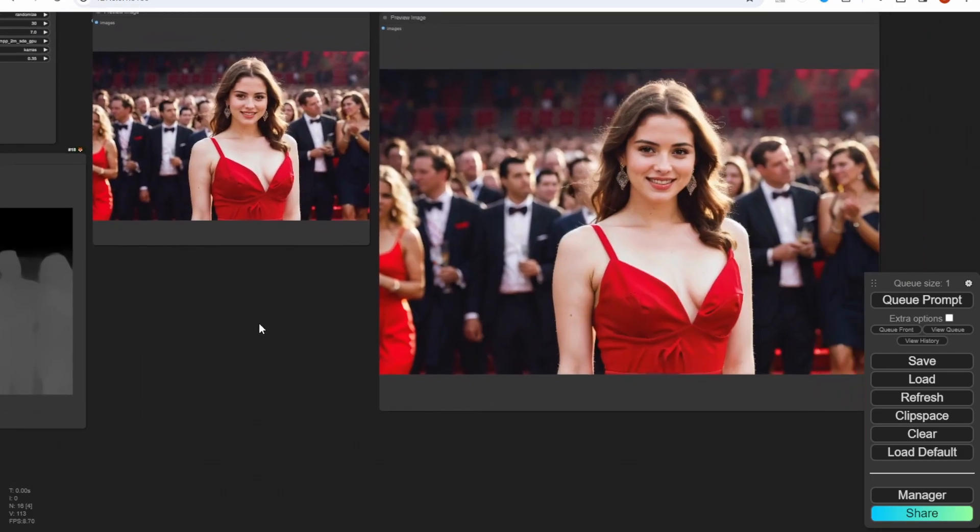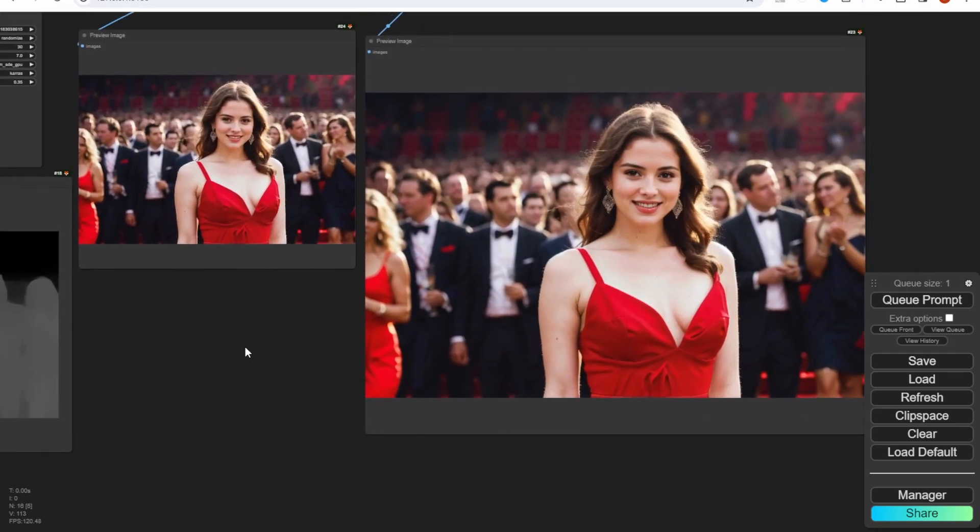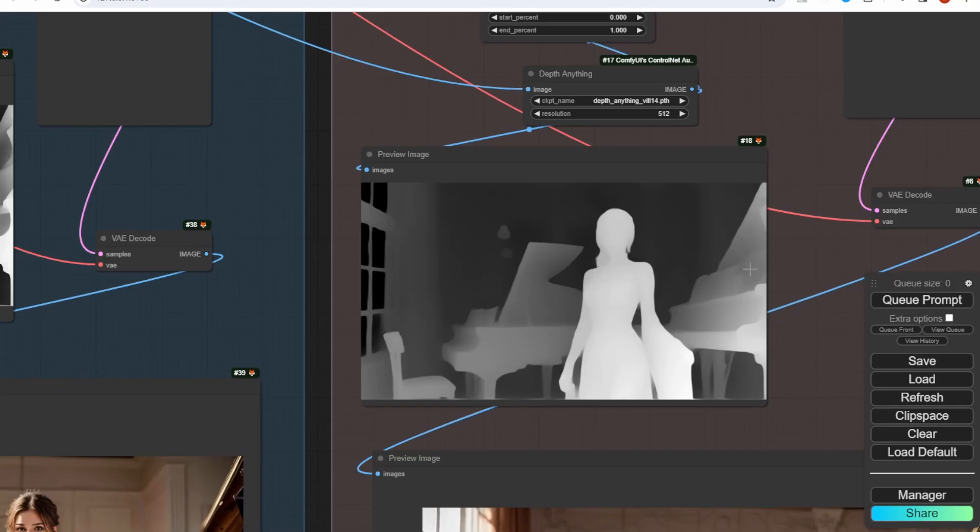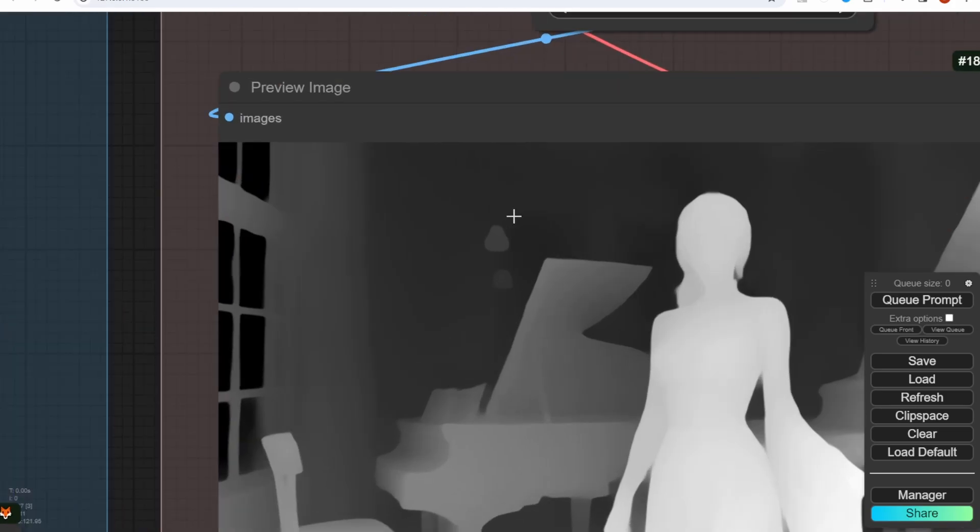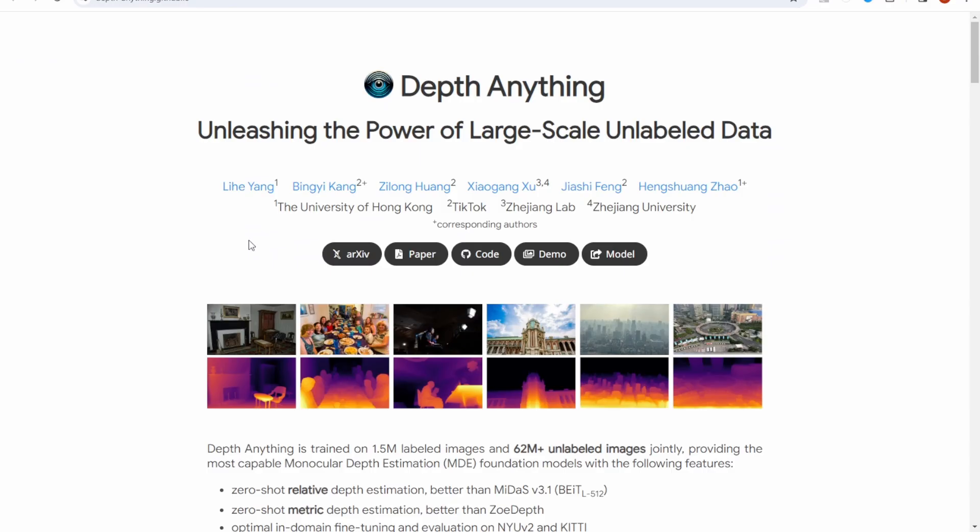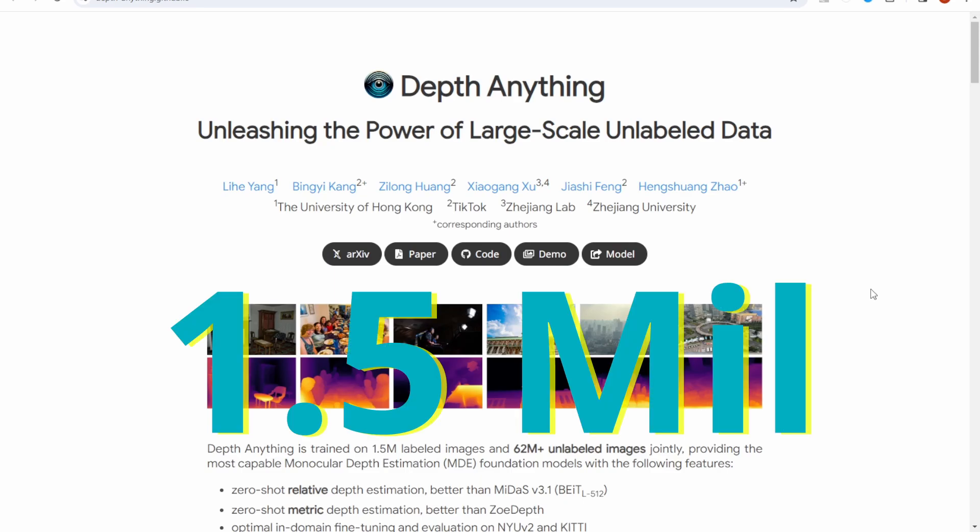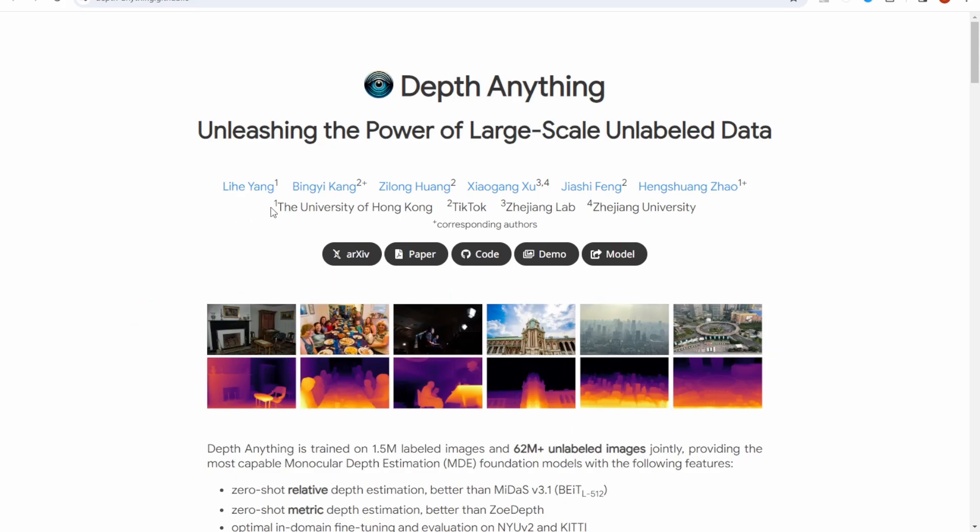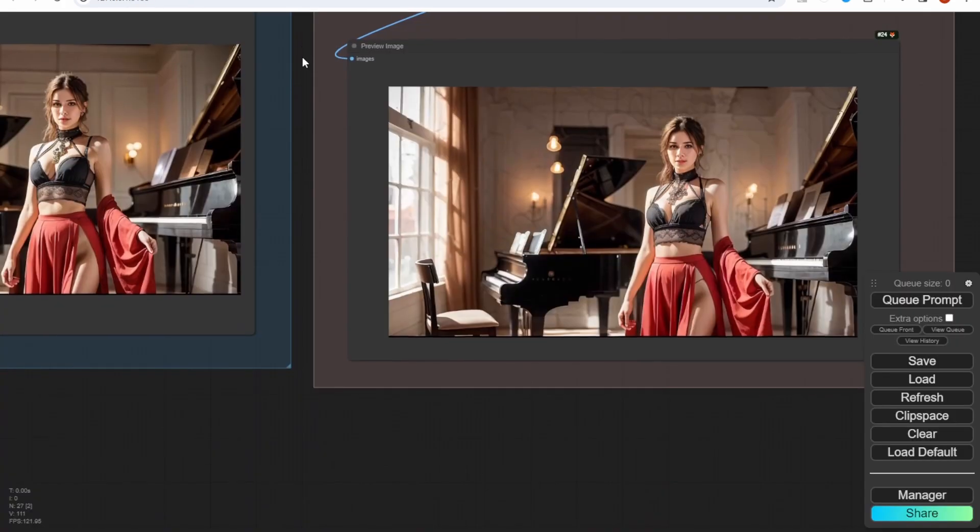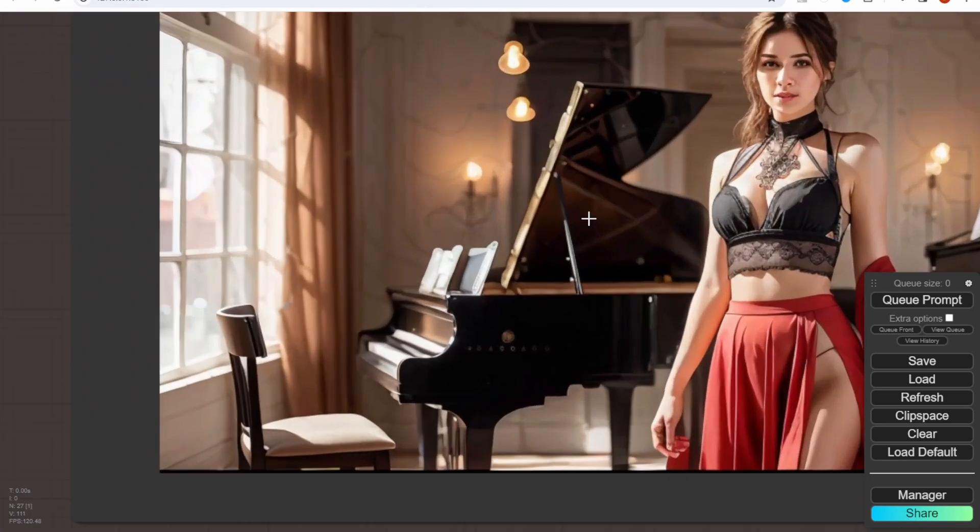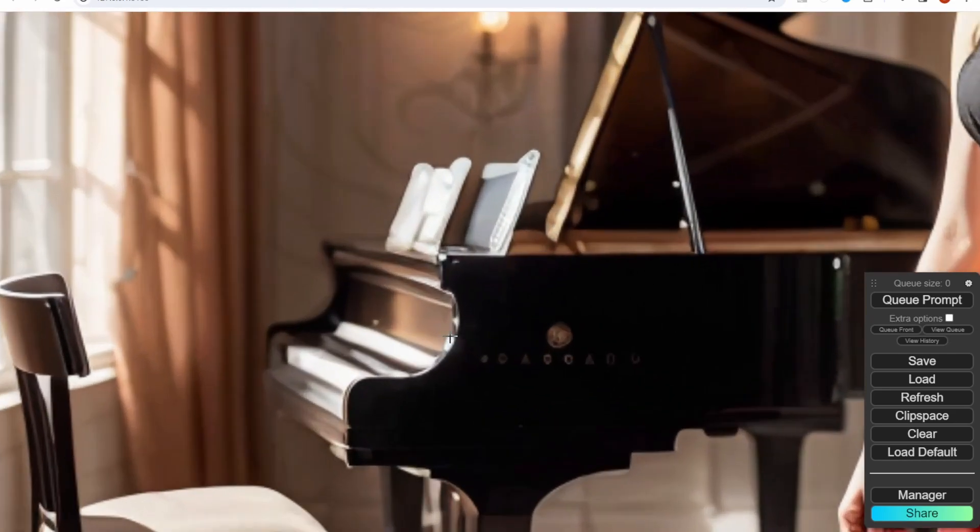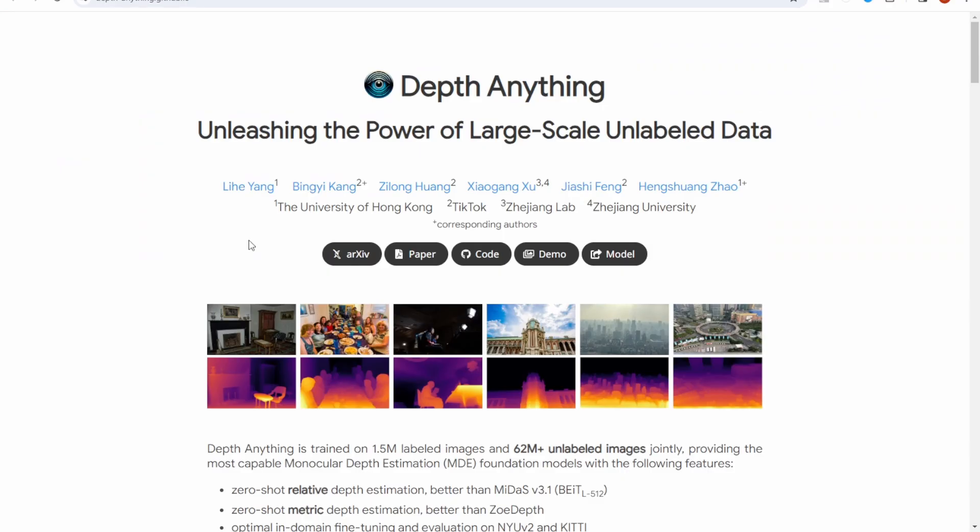We are going further with a better ControlNet to enhance our AI image and video creation. The Depth Anything, a project led by TikTok and University of Hong Kong. What's so special with this when we have Depth Map ControlNet already? Basically, the Depth Anything model is trained on 1.5 million identified images and 62 million more random images. Their trained data provides this model with more capability to detect elements on an image and recognize the distance between the objects and the camera view.